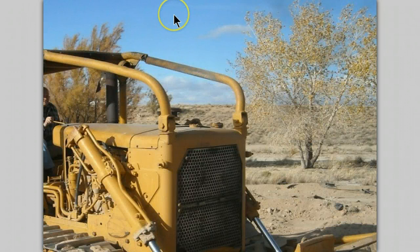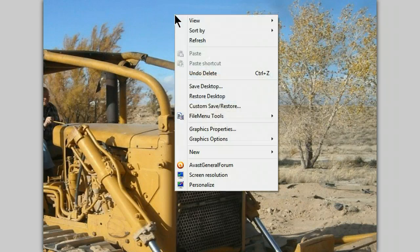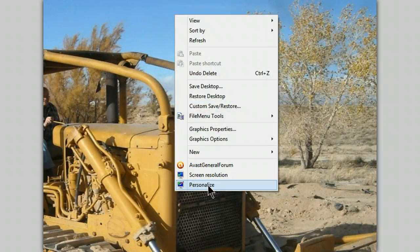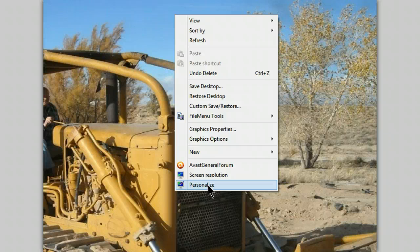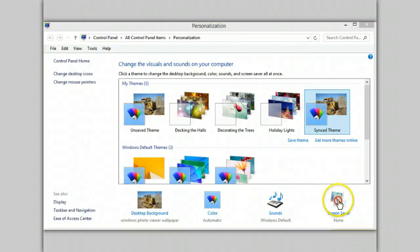Simply right-click anywhere on the desktop, select Personalize. From here select Screensaver.